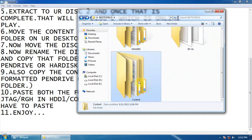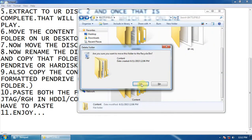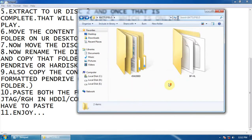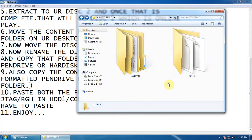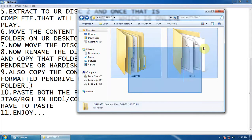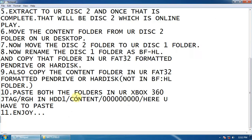Now delete the empty content folder. Paste both folders in your hard drive content folder and play and enjoy.